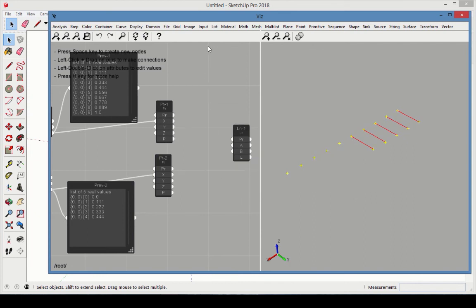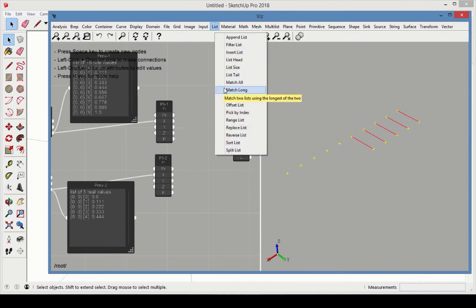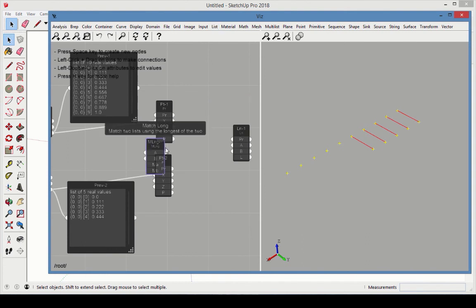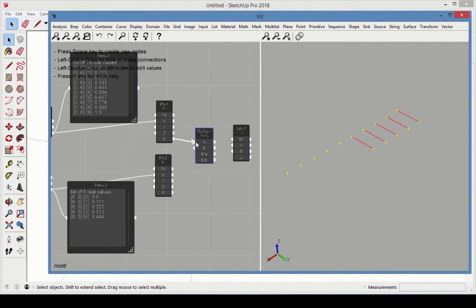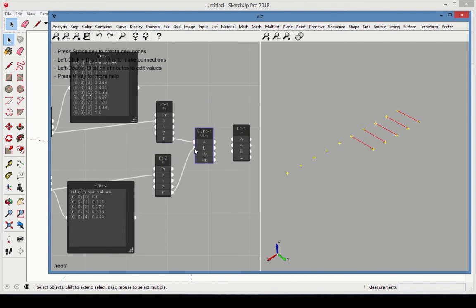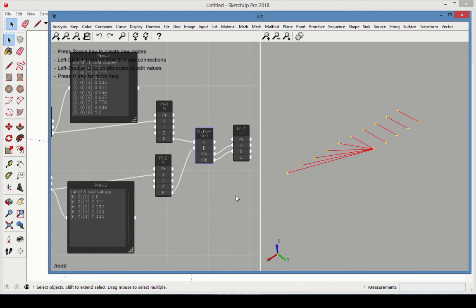Now erase the Match Short node, and replace it with a Match Long. Reconnect the lists, and reconnect to make the lines. There are now ten lines, matching the number of values in the longer list. The lines all start at a point from the first line, but for the endpoints, there are only five values. So the last endpoint is repeated for the last five lines.